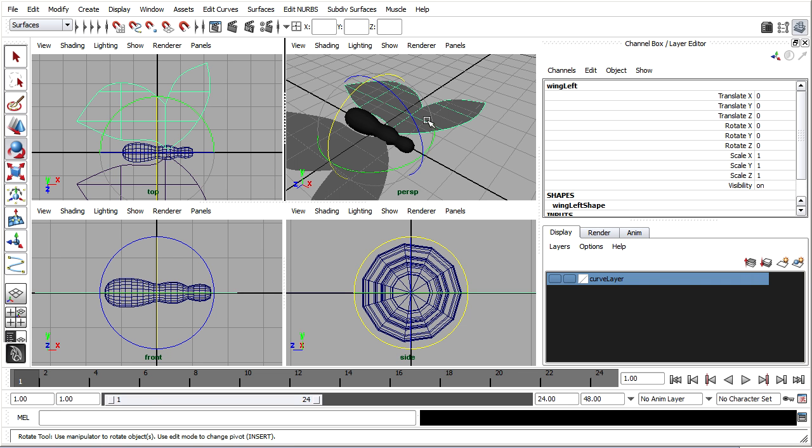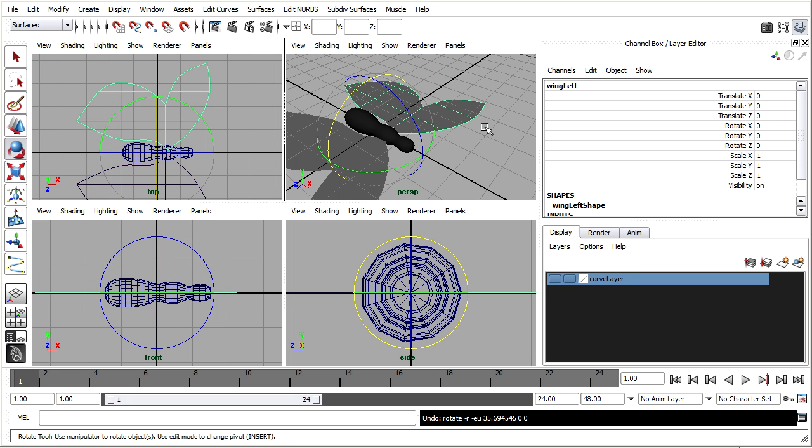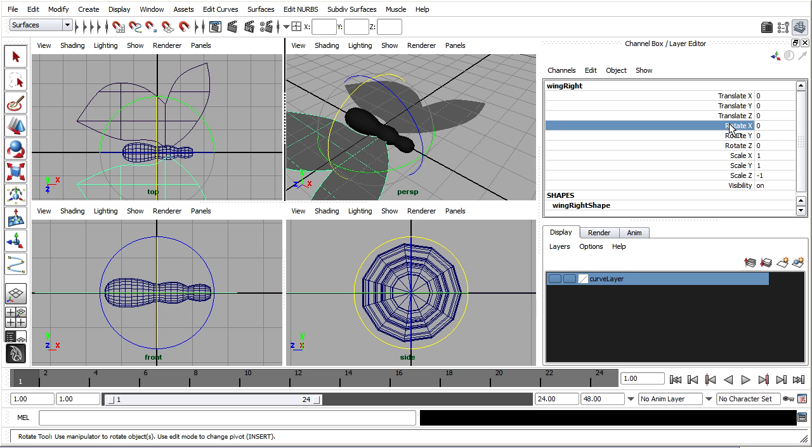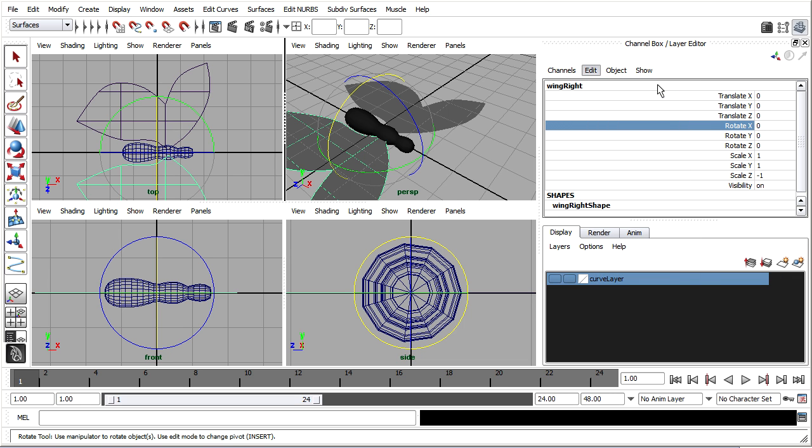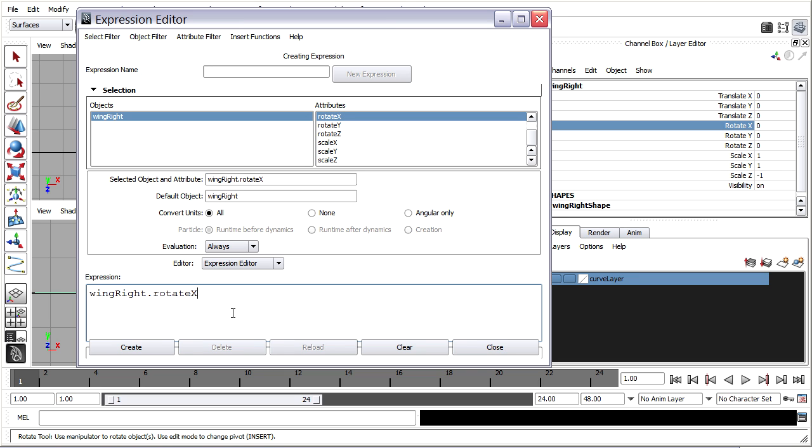So the wing left I'm concerned with its rotate x value. Okay I'll press z to undo that. Wing right I'll select and I'll just plug in wing left's rotate value in x. Just reverse it's sign. So I'll choose rotate x in the channel box. Click on the name and then go up to the channel box menu and choose edit expressions. In the expression editor I'll choose wing right rotate x here and middle mouse drag it into the expression area. I can use control and the mouse wheel to make that text bigger. And I'll just set that equal to wing left dot rotate x with a semicolon.